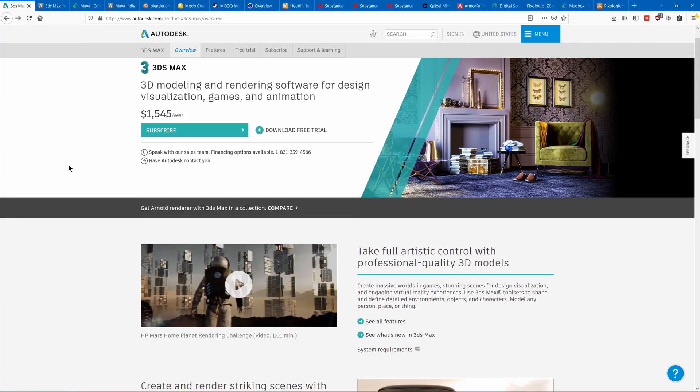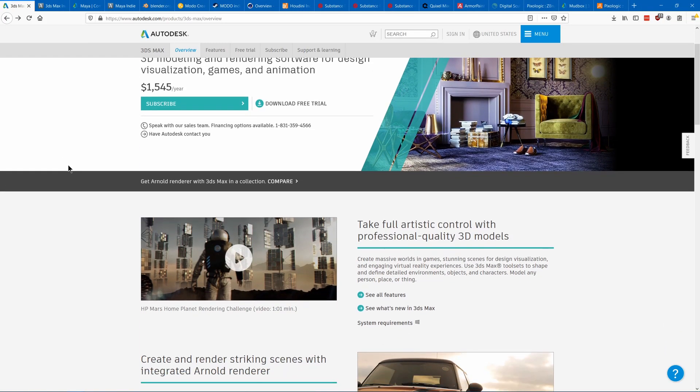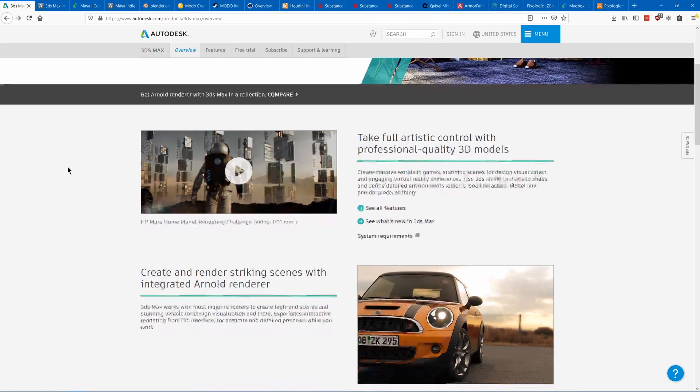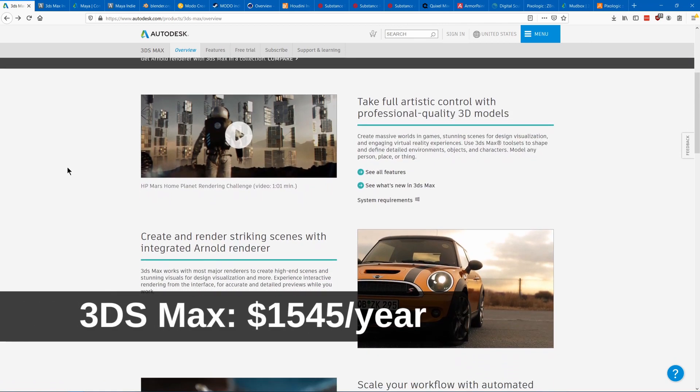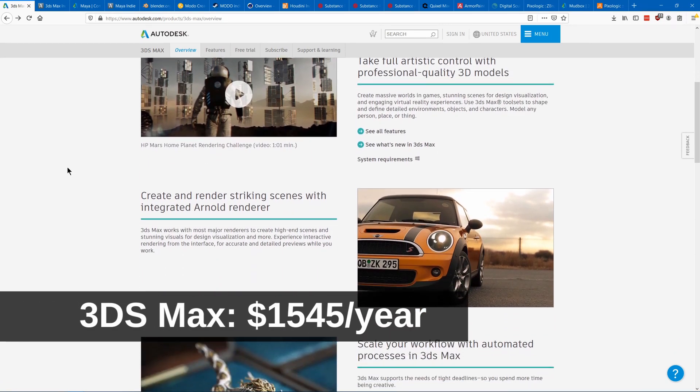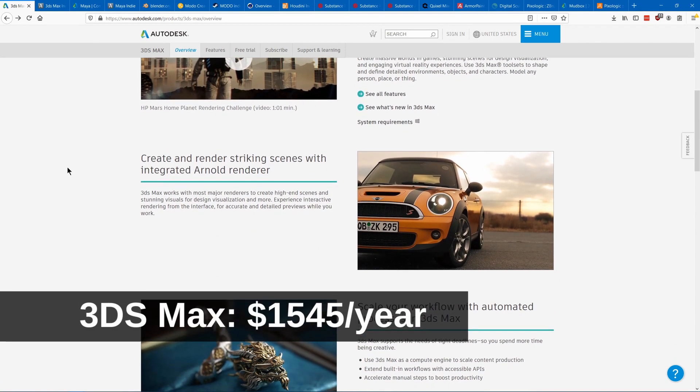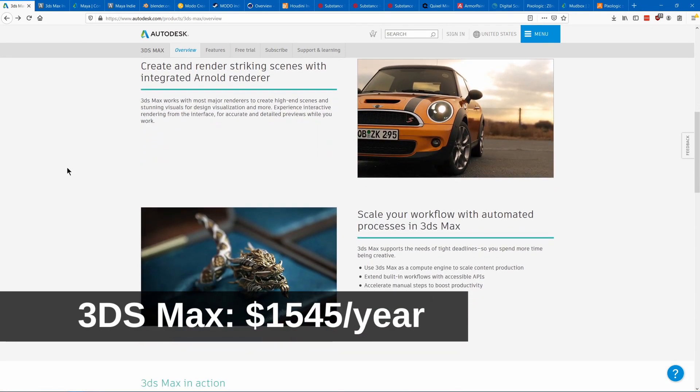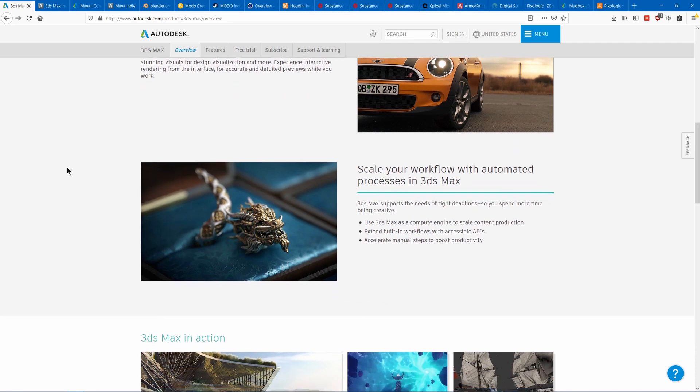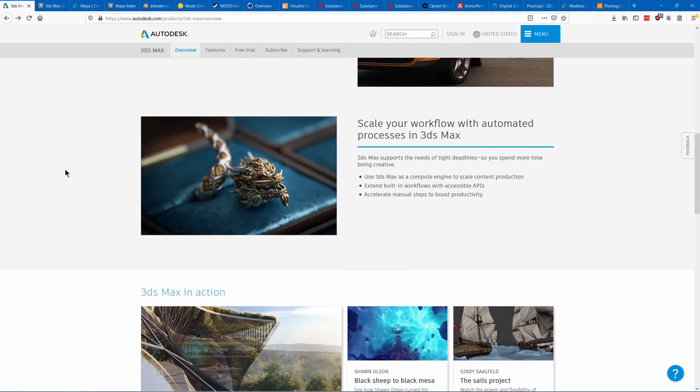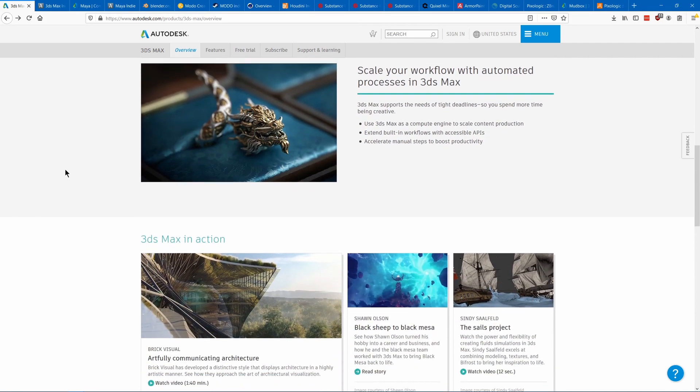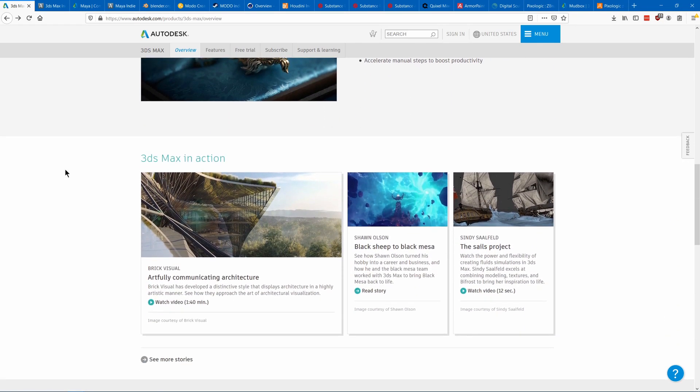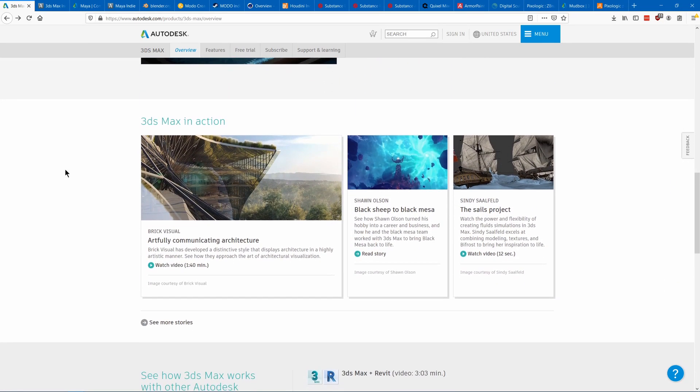In this video I'm going to show you the best 3D modeling programs for game dev. Autodesk 3ds Max is a super powerful tool for 3D modeling. It is the second most commonly used program in big companies like AAA.